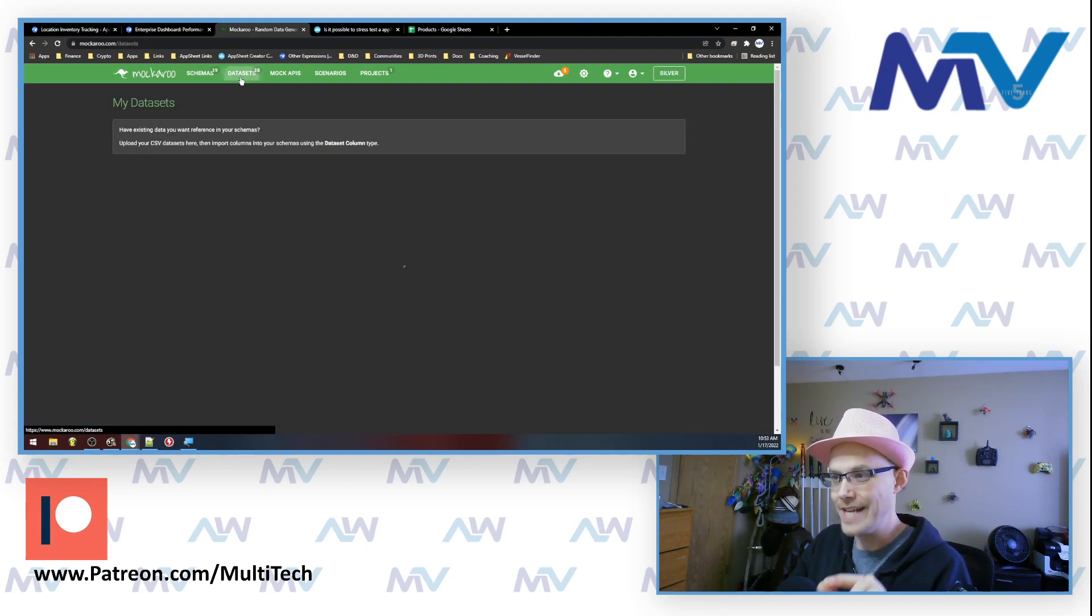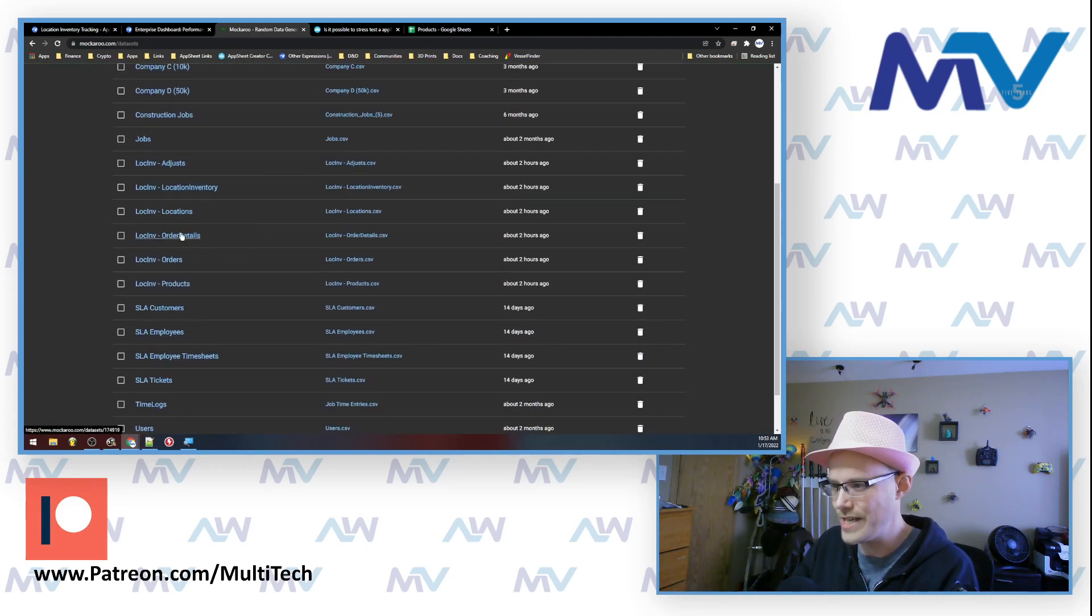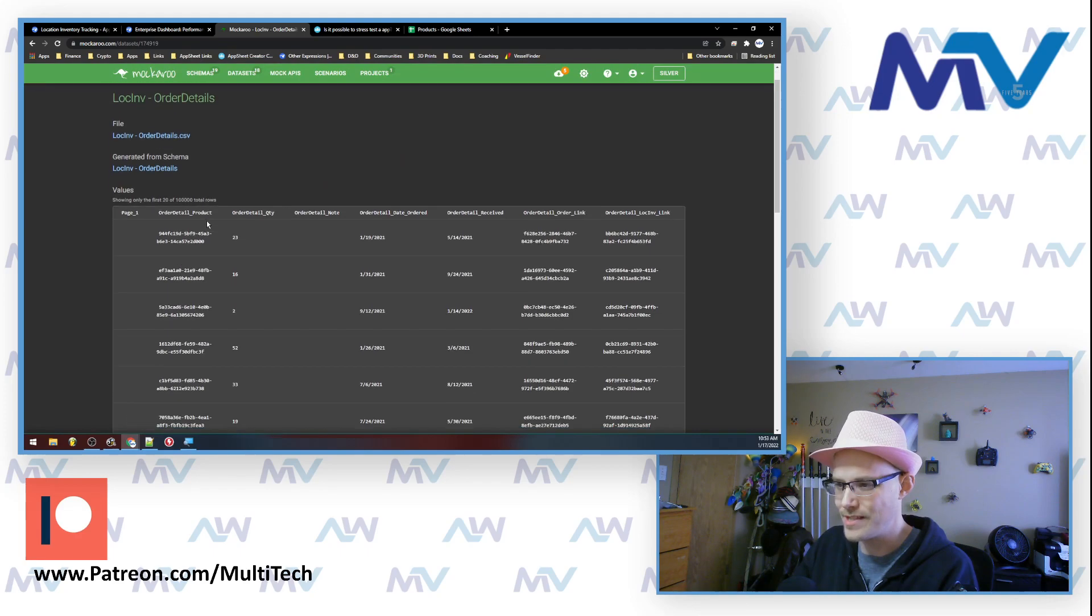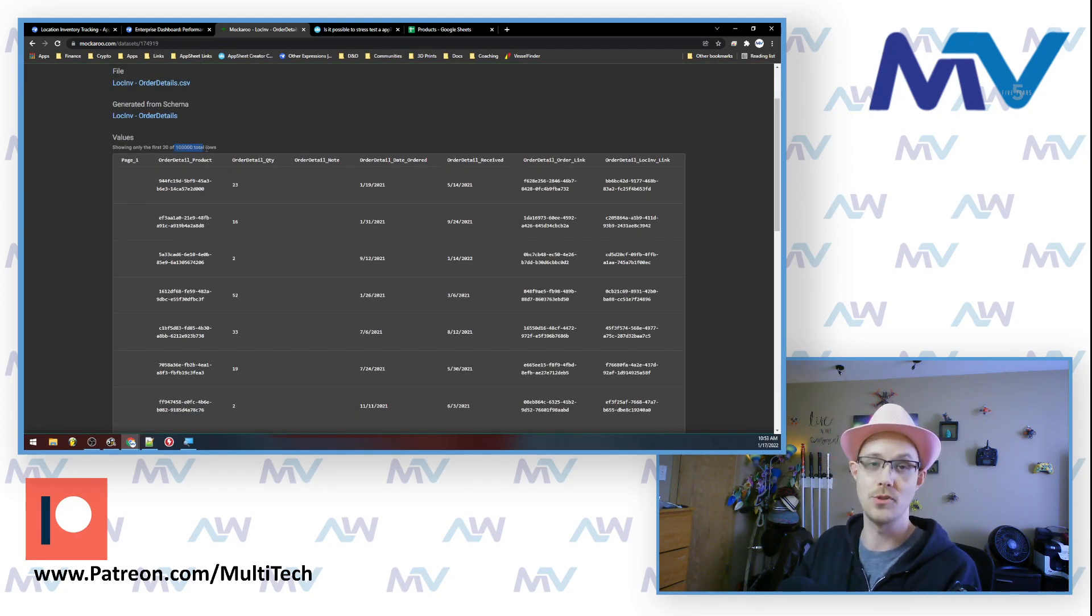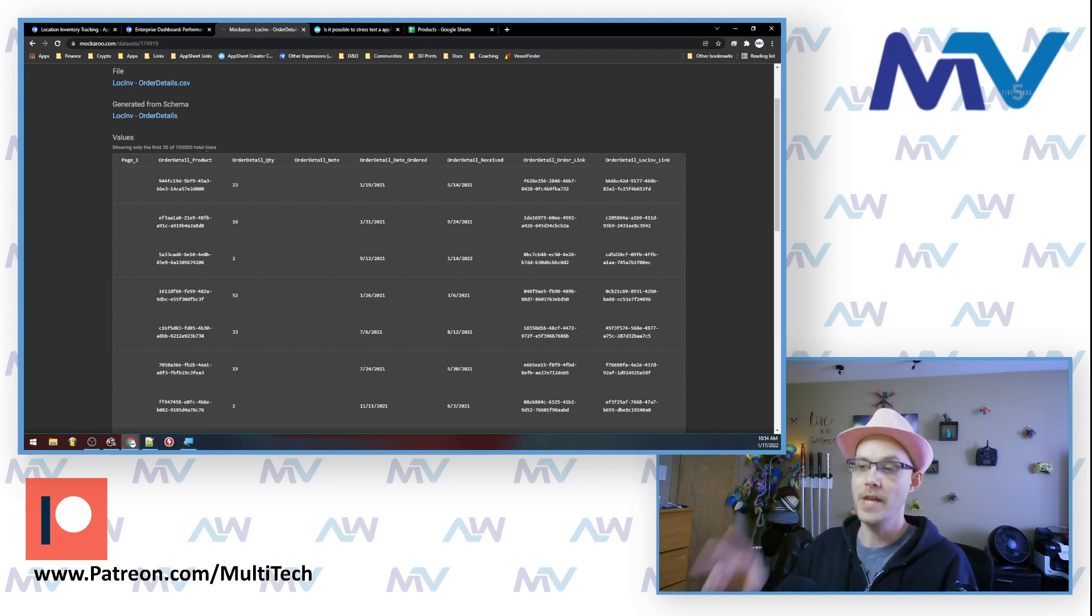And then I download these. So like on this order details one, if I show you this, it literally has a hundred thousand rows. So what I did is I came in here and I generated a bunch of mock data. I said, make me a whole bunch of fake products, fake locations. I want some fake orders. I want some fake order details. I want some fake inventory locations. I want some fake inventory adjustments.